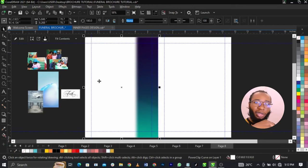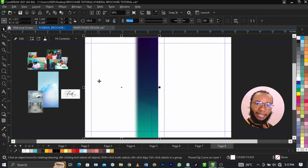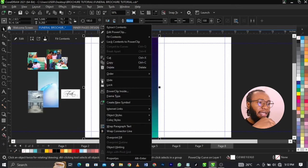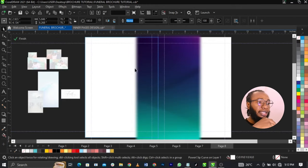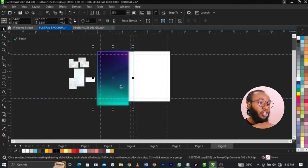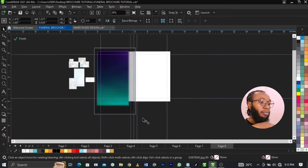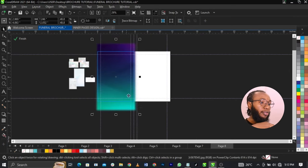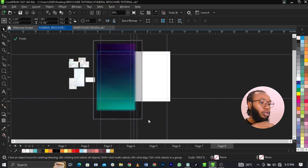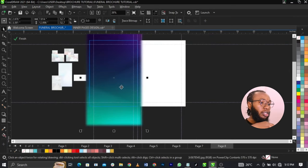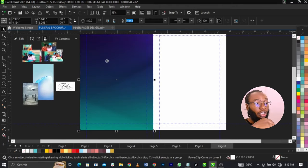All these things work hand in hand. Now I'm going to right-click and select Edit PowerClip to take us inside the frame so we can place and position this properly. Once we position it, this is basically what we are going to have. So I'm going to click on Finish.